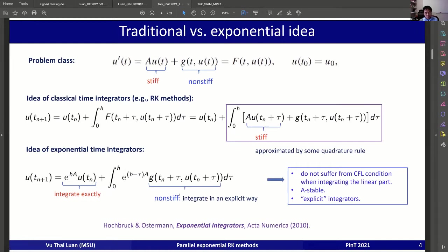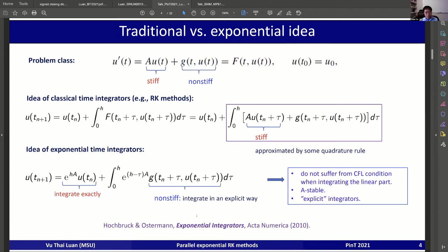Because it integrates the linear part exactly, if we have just a linear problem with no g, then clearly this is automatically a stable method and we do not suffer from the CFL condition for the linear part. If you integrate the nonlinear part explicitly, you have the explicit exponential integrator. I recommend the survey article in Acta Numerica as a reference.